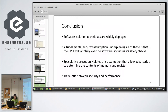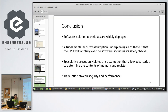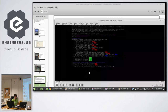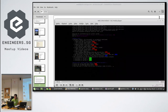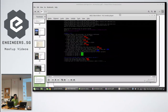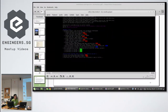The conclusion: there are many software isolation techniques, but they all assume the CPU will behave properly. Speculative execution violates this assumption. The final conclusion is that this is a trade-off between security and performance. Currently there are patches for Meltdown via KPTI — isolating user and kernel memory. For Spectre, there are some microcode updates but it's not 100% fixed.